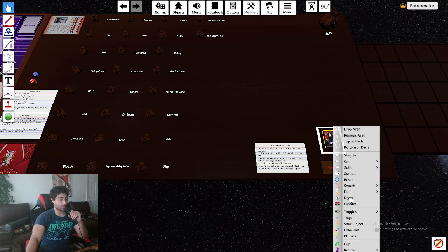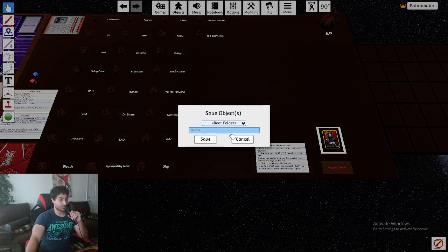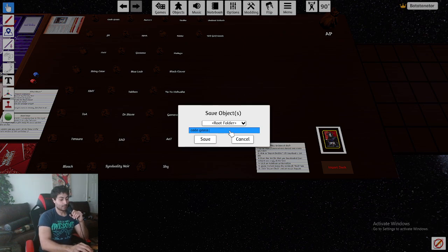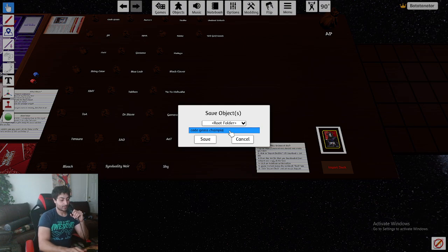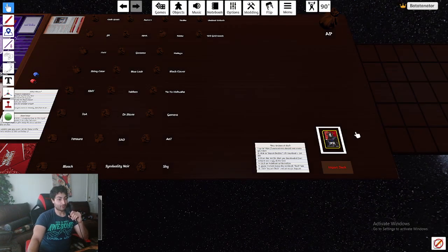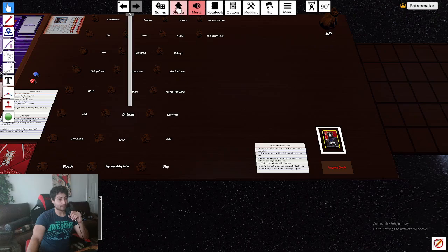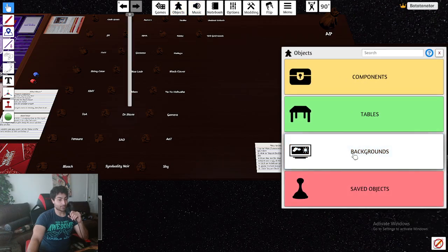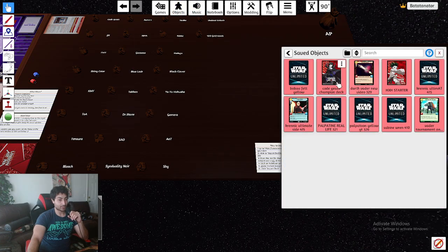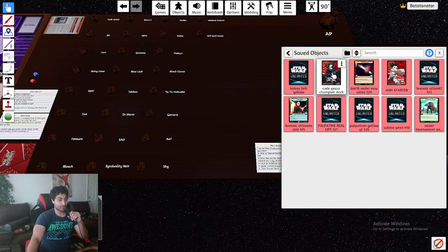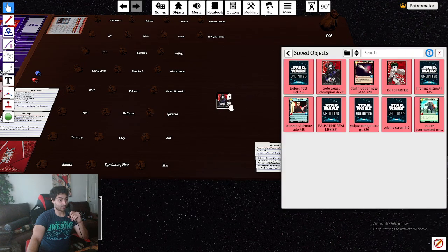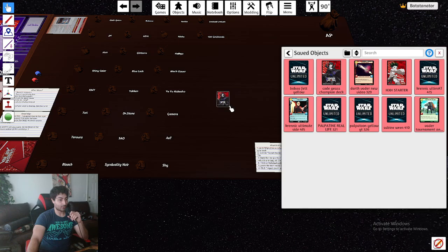After you have the deck here, the final thing you have to do is save it so you can actually bring it out any moment you want. So what you're going to do is you're just going to click here, Save Object, Code Geass Champion Deck. And now guys, you have a full Champion's Deck in your objects. When you go to Save Objects, the Champion Code Geass Deck is right here. You can pull it out any moment and play with it all the time. You don't have to keep importing your decks.